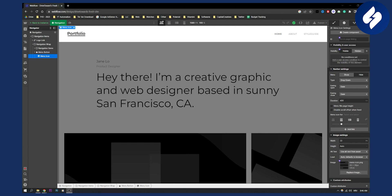Before we get started just hit subscribe down below if this video helps you out and yeah let's get started.